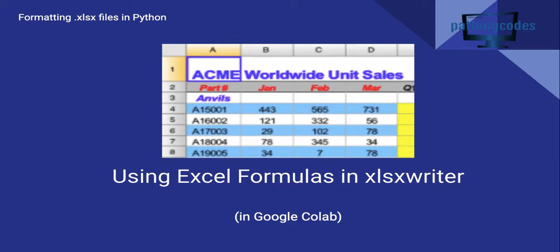So in this video we're going to be focusing on using Excel formulas in the XLSX Writer module in Python. I'm reproducing an example that I have linked in another video in the description below and all the code that is used in this video is also available in the description below.